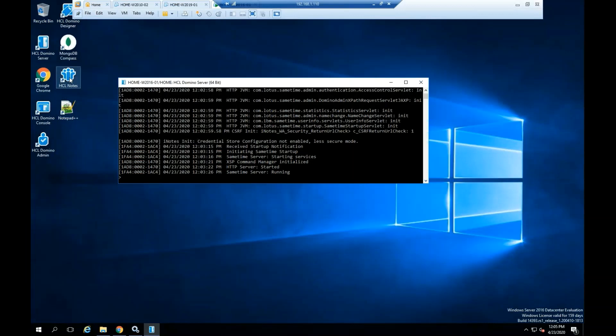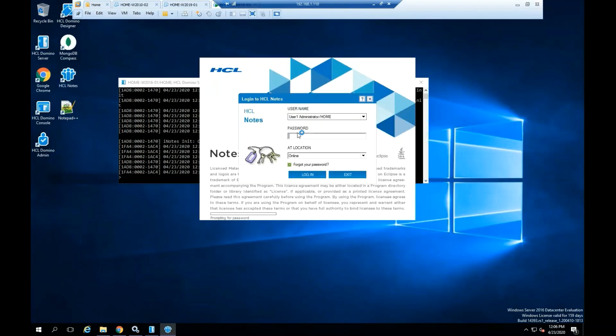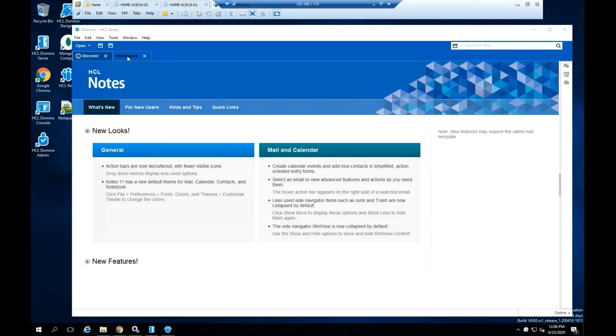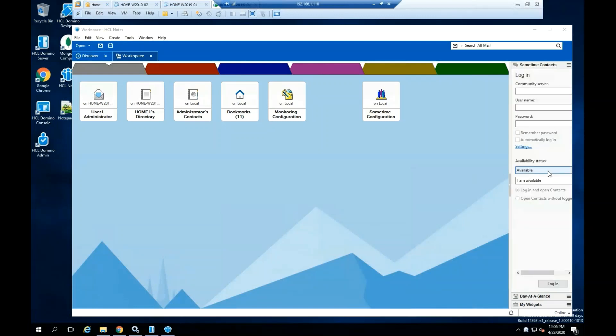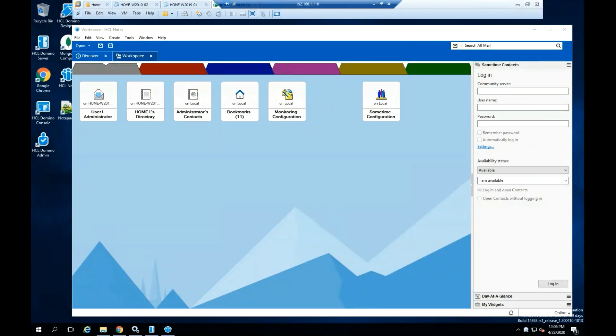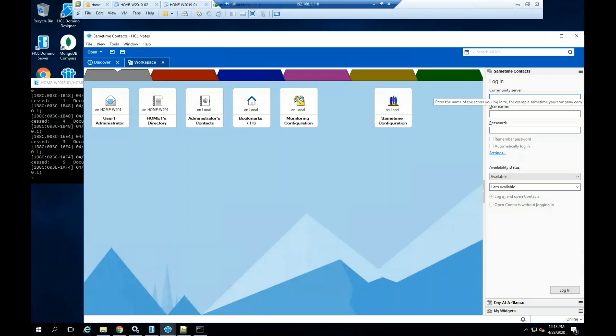Highlight HCL Notes, please double click on the file. On the right side of the Notes client, open the Sametime pane. On the community server field, add the fully qualified name of the Sametime community server. On the user name field, add the credentials from one of the users from the Domino directory.